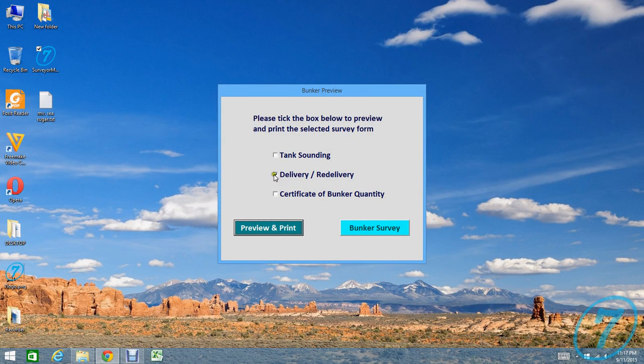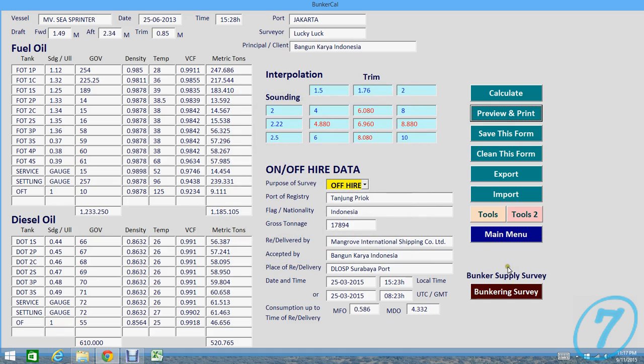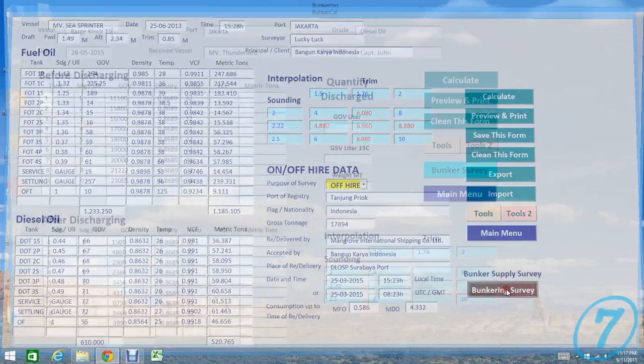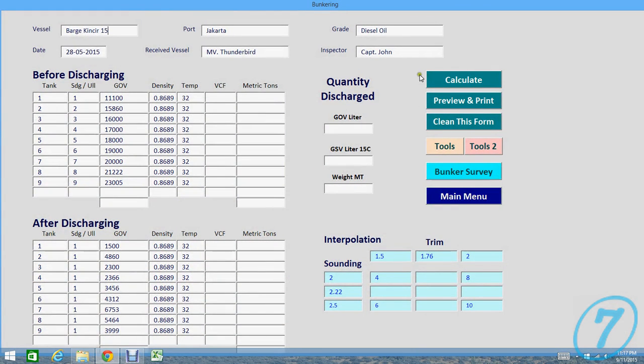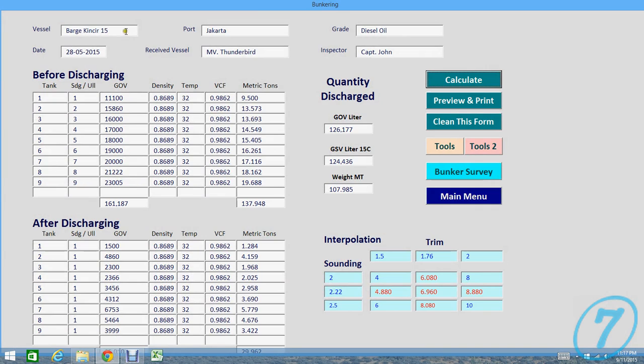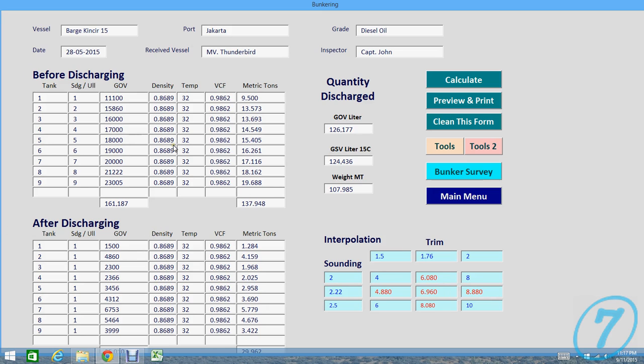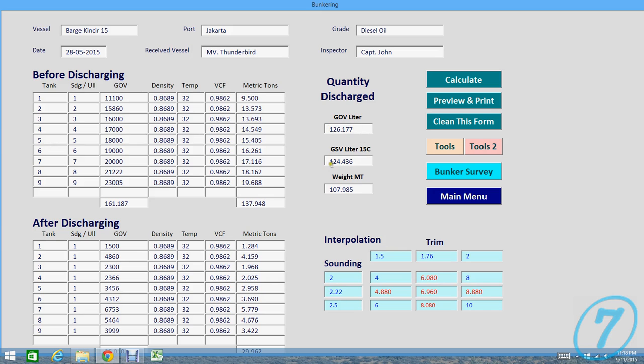And then we have other features. This is bunkering survey. Just press Calculate. Bunker from the barge to the vessel. Before discharging and after discharging, this is the barge tank. So we have quantity discharged, total here, gross observed volume per barge, and then ESV per barge, and then weight metric tons. We can preview.